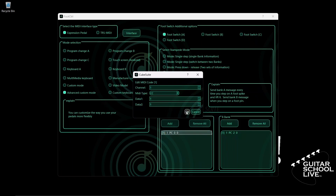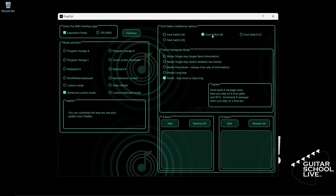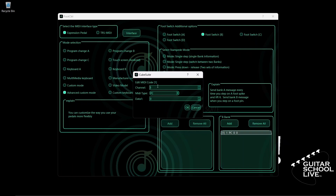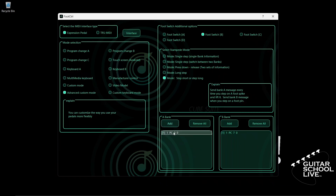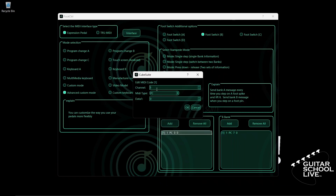Let's repeat the previous procedure for pedal B. Select Footswitch B and check Mode, Step Short or Step Long. Double-click the entry in Bank B and select your MIDI channel. For MIDI type, select PC. Since we want to go to preset 8, we must enter the number 7. Click OK to save it. Now go to Bank A and double-click the entry. Select your MIDI channel. For MIDI type, select CC. We'll enter CC number 2 in the Data 1 field and a value of 1 in the Data 2 field. Click OK.